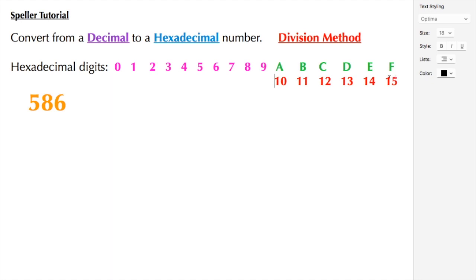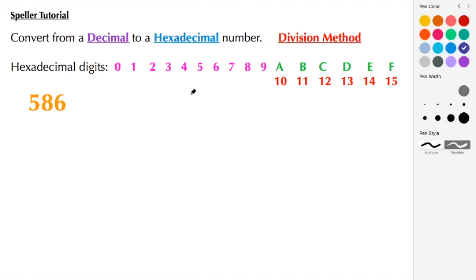The number we're going to convert from decimal to hexadecimal is the number 586. Because of that and because we want to go to hexadecimal, we're going to divide everything by 16.